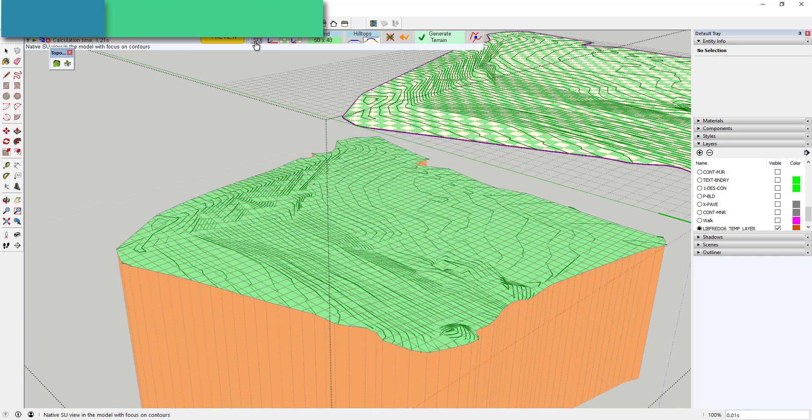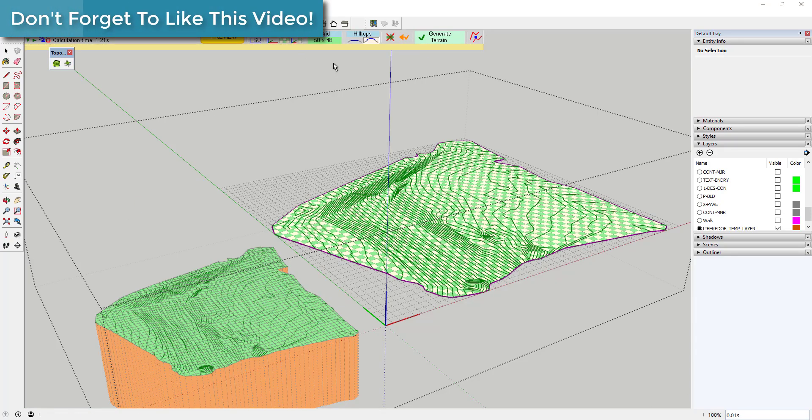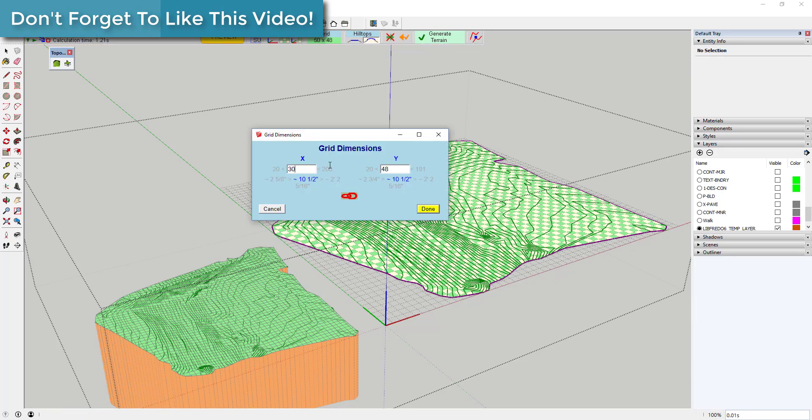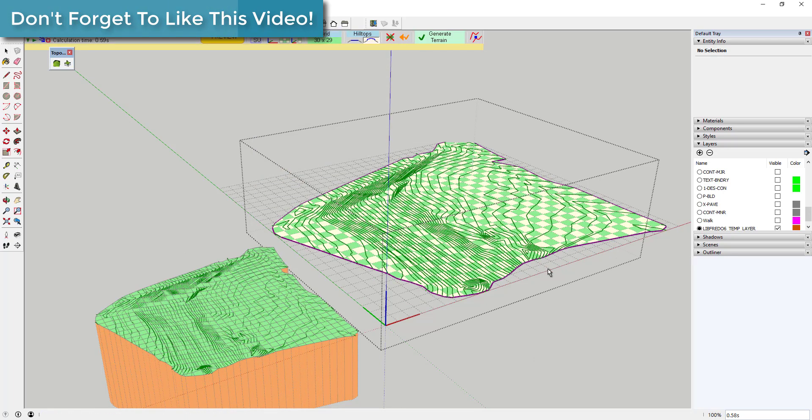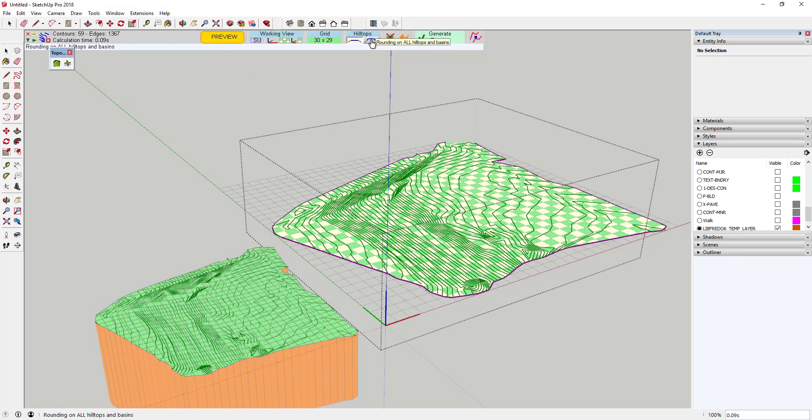Step two gives you a preview of what your topography is going to look like. You can adjust your grid spacing and the way the extension handles any hills in this step.